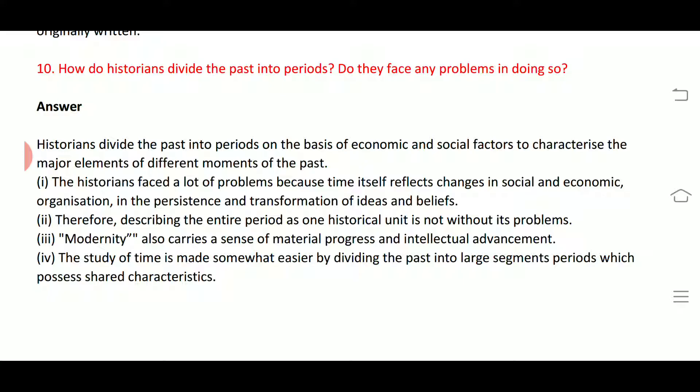Historians face problems because time itself reflects changes in social and economic organization, and the persistence and transformation of ideas and beliefs. Therefore, describing an entire period as one historical unit is not without its problems. Modernity also carries a sense of material progress and intellectual advancement. The study of time is made somewhat easier by dividing the past into segments which share characterized characteristics.